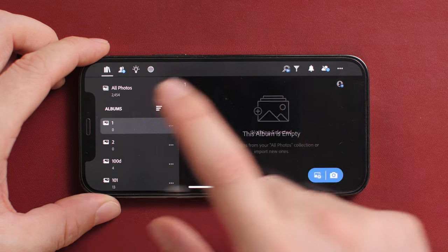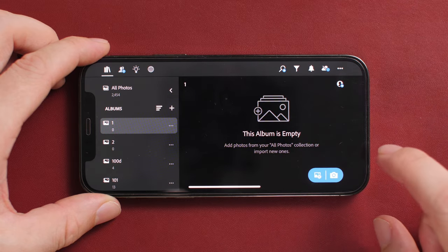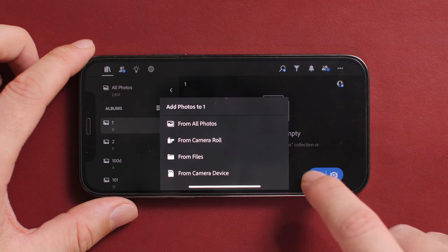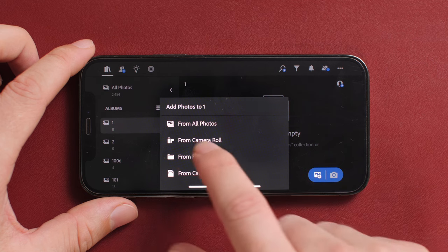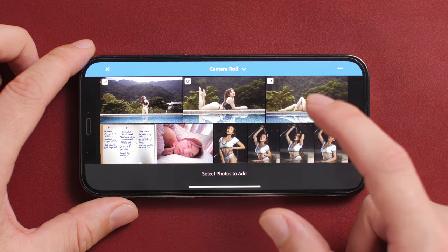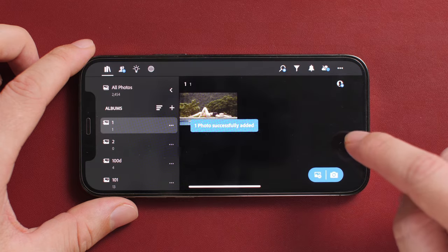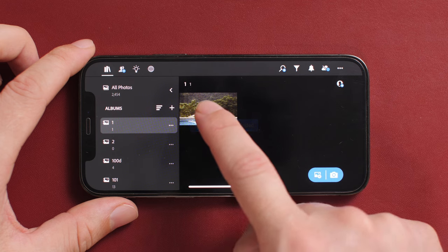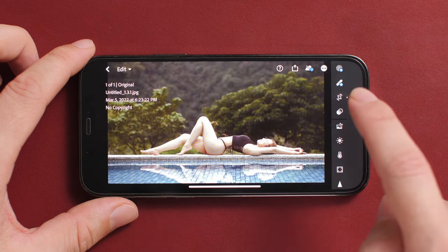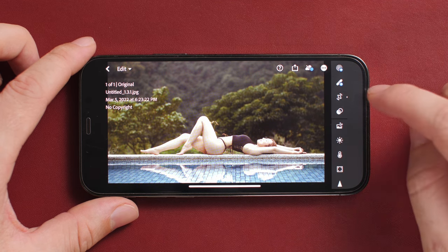I'm going to go right into album number one and the first thing we need to do is import the photo we want to use. I'm going to import this photo — I already have one selected — so I'll go to Import in the bottom right corner, import from my camera roll. My photo is my girlfriend laying on the edge of a pool. Now I have one photo in my album and the tool we're using today is just the crop tool.